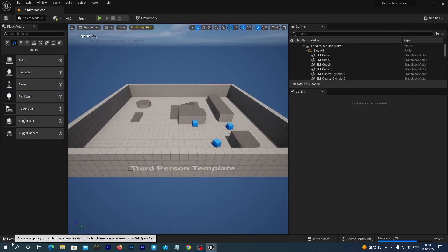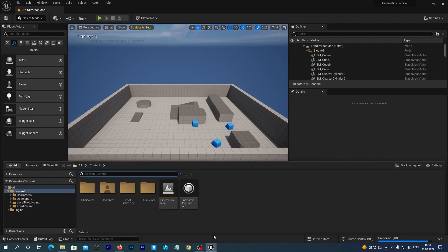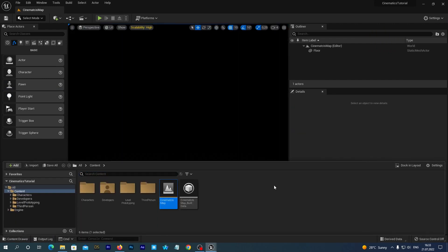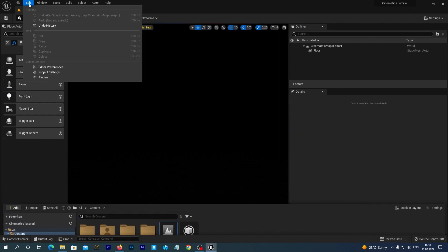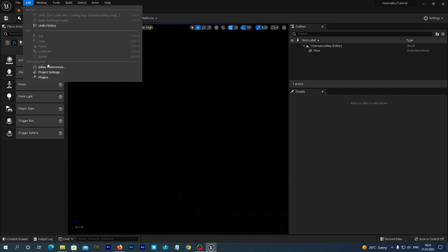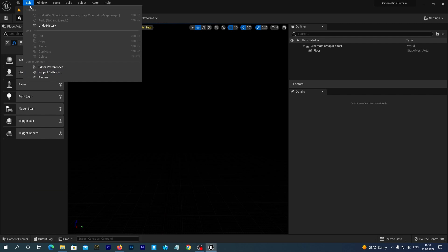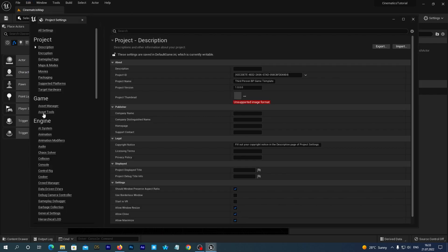Let's open our new map. Oh, it is so dark. We have deleted all of the lights. Do you remember? And, just for convenience, let's set our new map as a default one. So, when we load the project, it loads in our editor. Go to Edit, Project Settings.